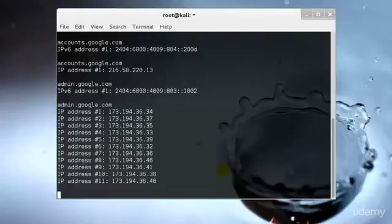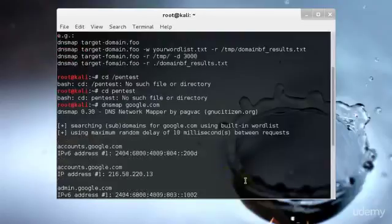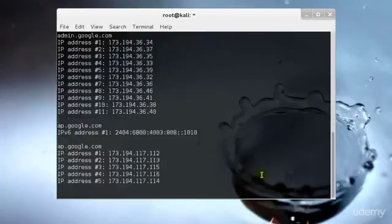We have the IP address and the IPv4 and IPv6 address of the admin, the accounts for google.com—we have that as well.